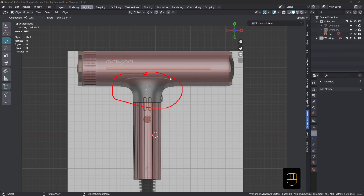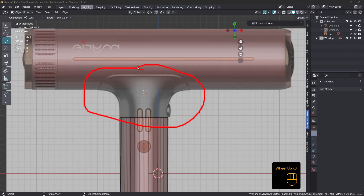Hi everyone, John here. Welcome back to TopoTalk number 26. Got a nice example here from the 3D Modeling Discord — there's a hairdryer. The question was, if you can see this big red circle, specifically about how to approach this section here. I had a good think about it, tried a couple of different things, and I think I've got a good solution for this.